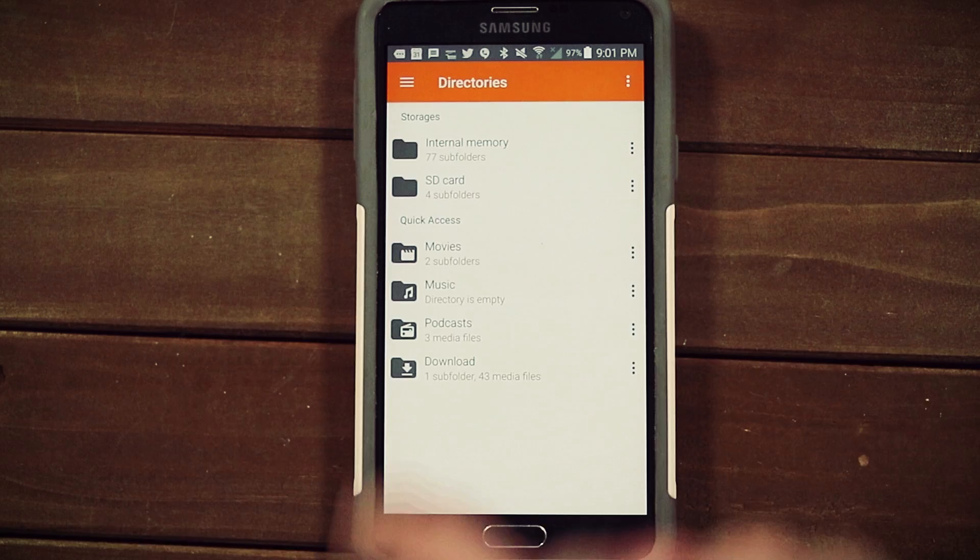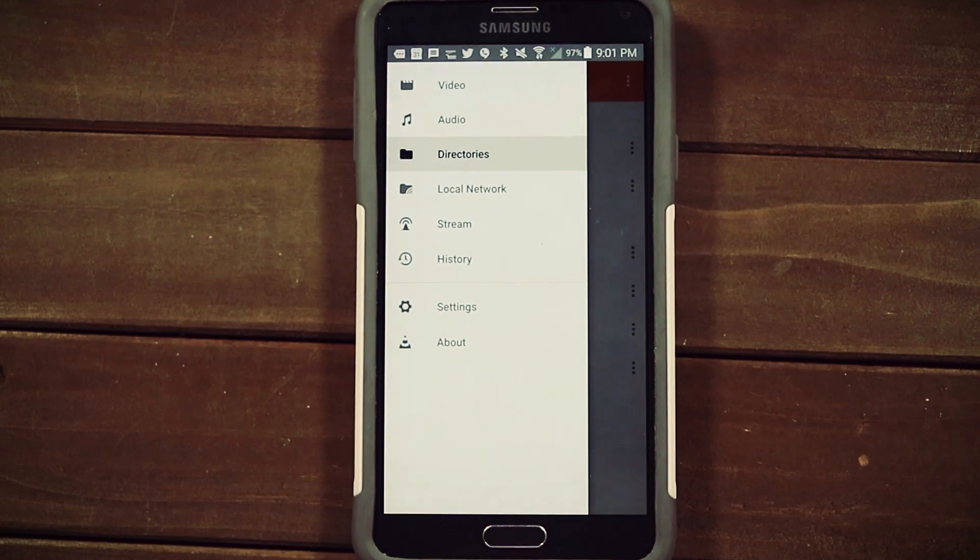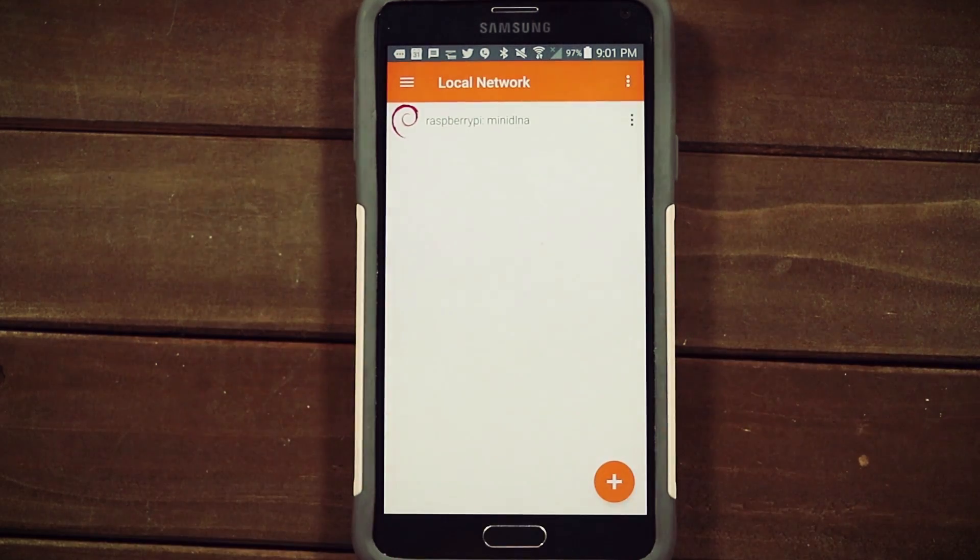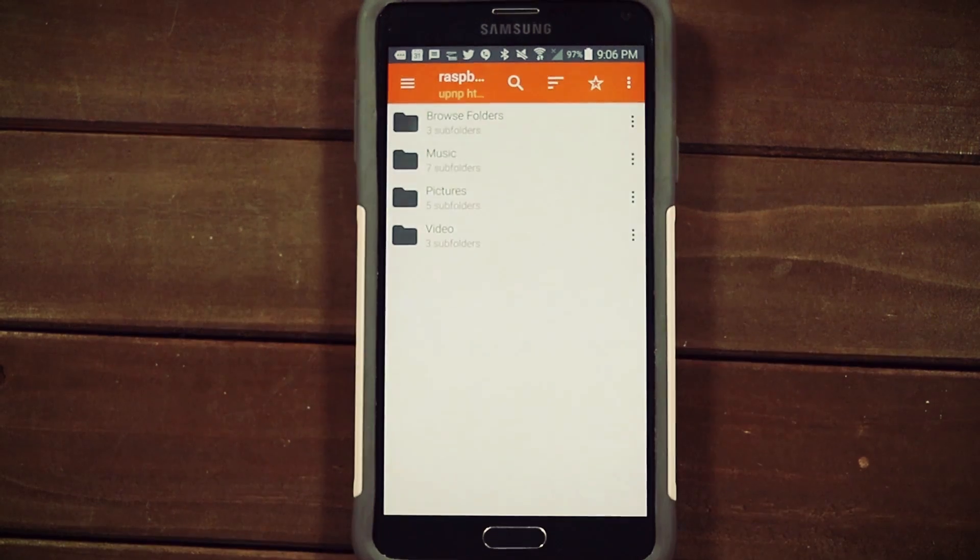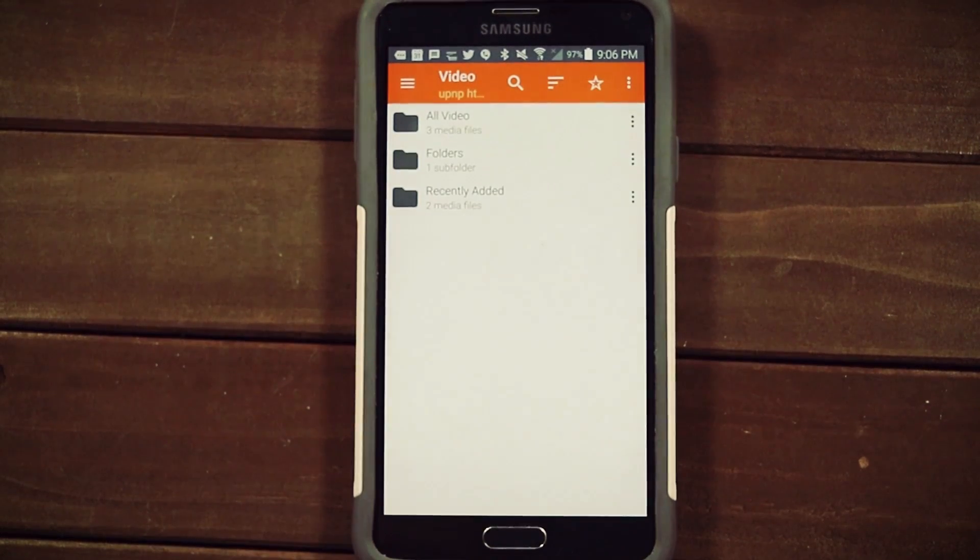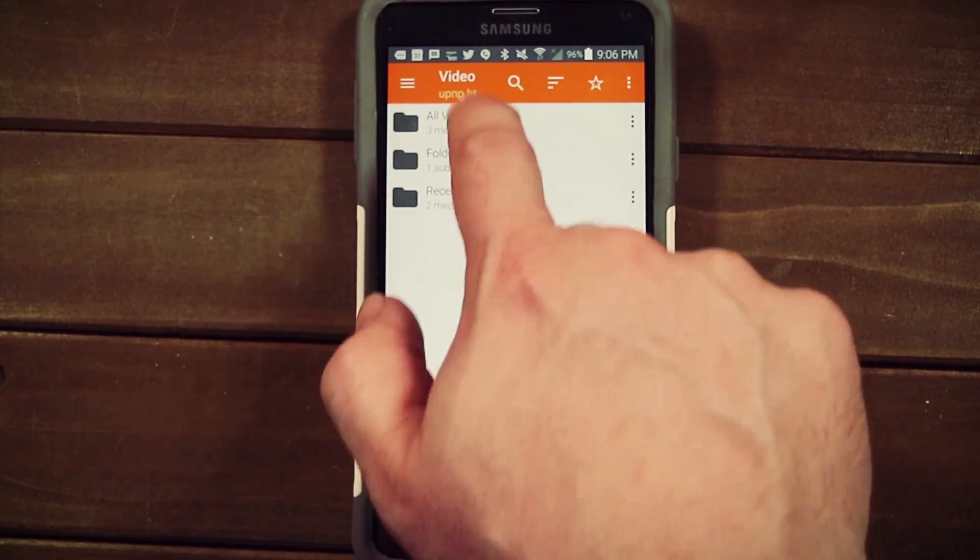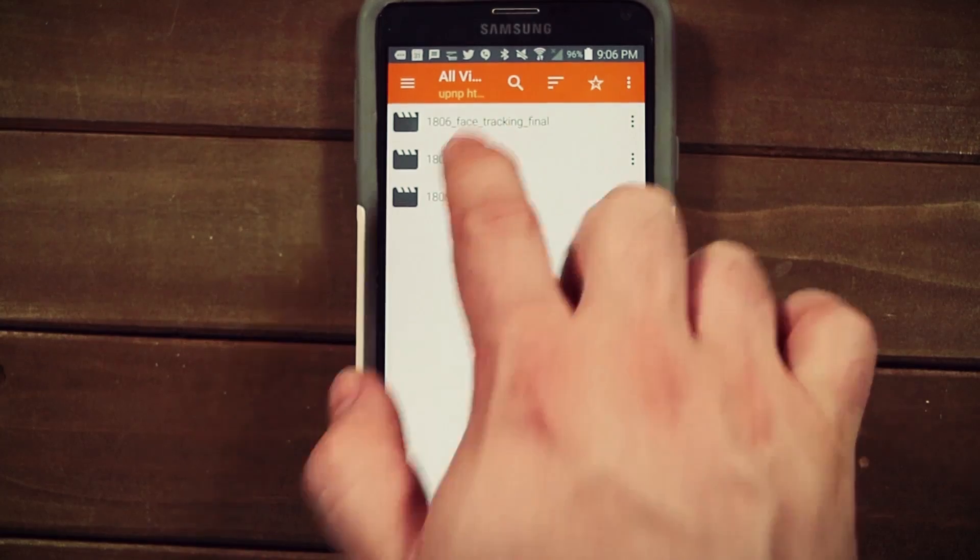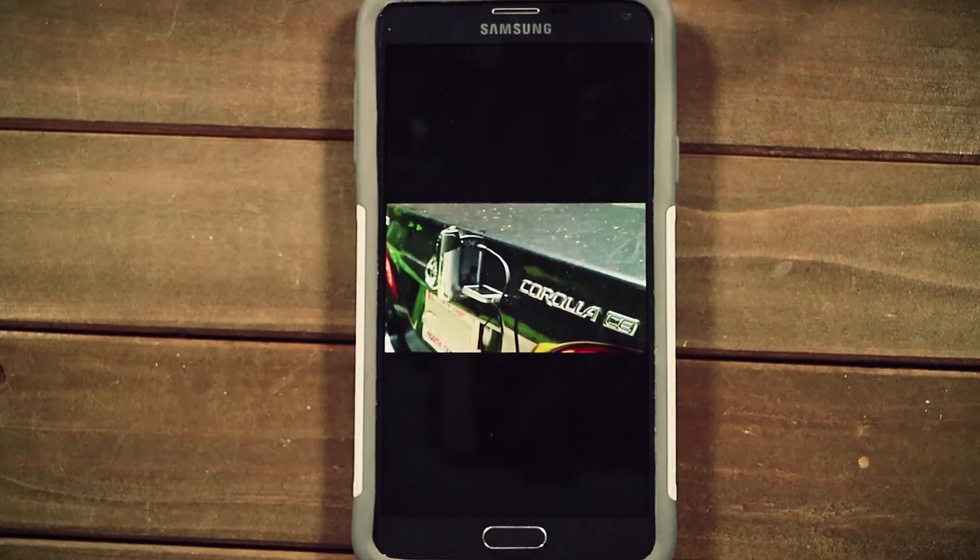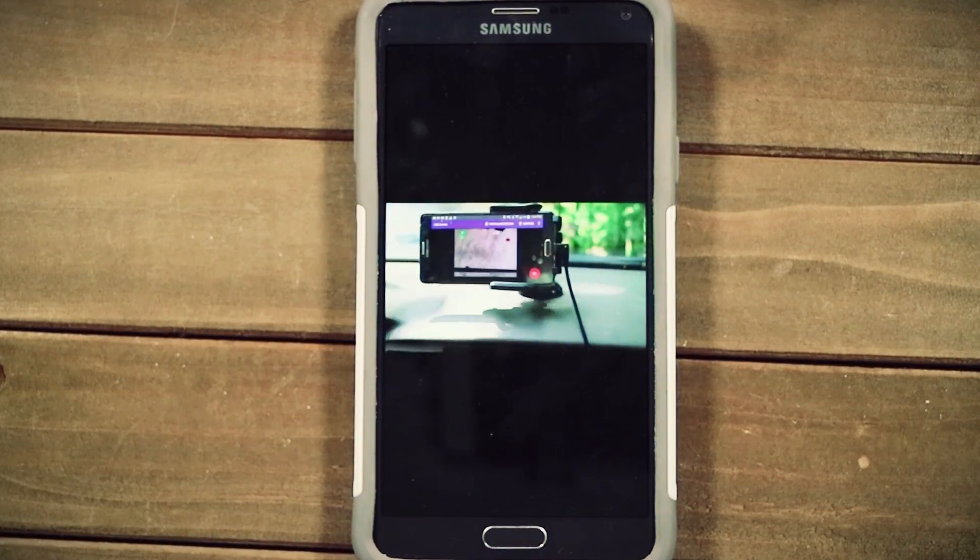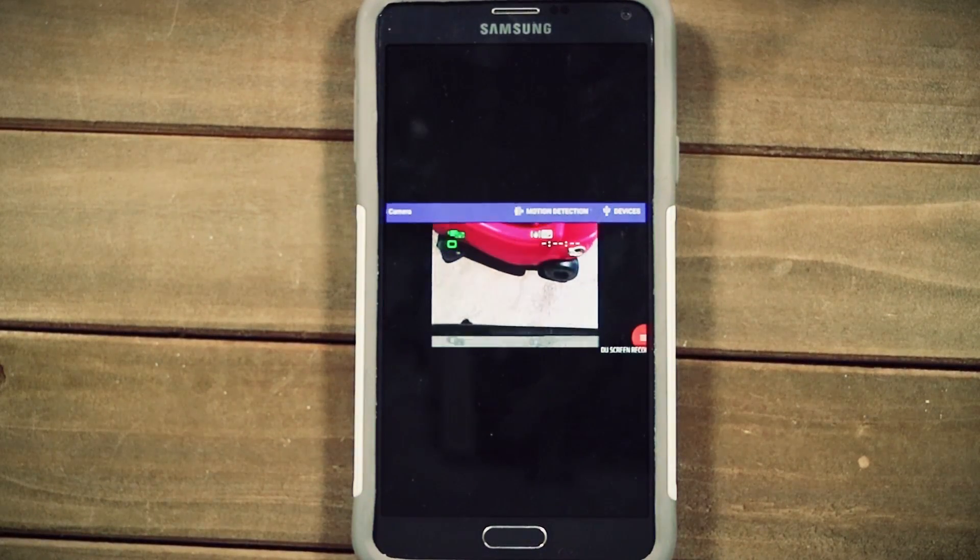Now on your mobile device, make sure you're connected to your new Pi hotspot and then use any program that supports DLNA to browse your media. I'm using VLC because it's available for Android and iOS and it's free.